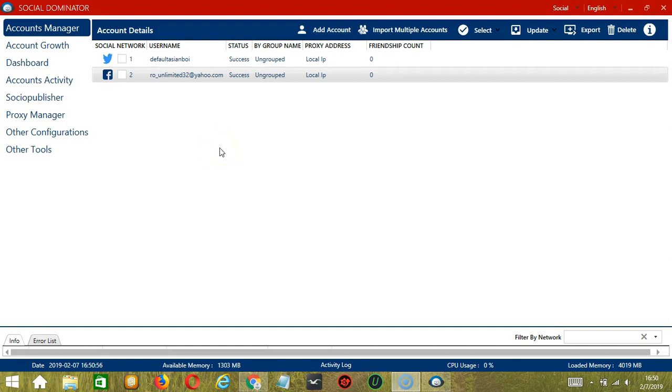Hello viewers! This is a tutorial on how to automate incoming friend requests on Facebook using Socinator. When people add you on Facebook, you can allow Socinator to accept friend requests according to your preferences.